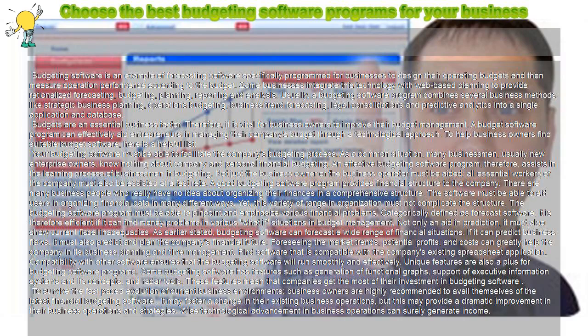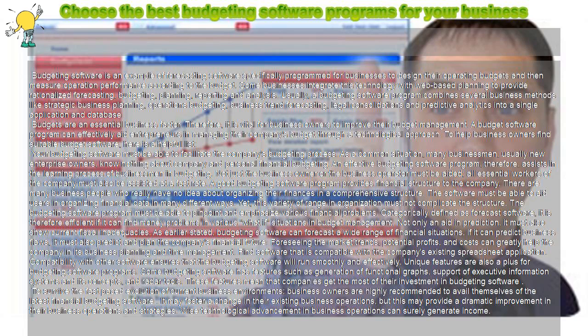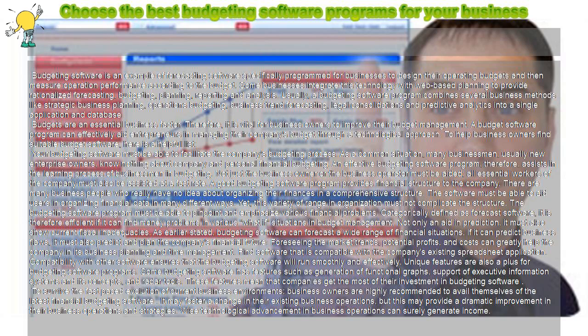Some businesses integrate this technology with web-based planning to provide rationalized forecasting, budgeting, planning, reporting, and analysis.